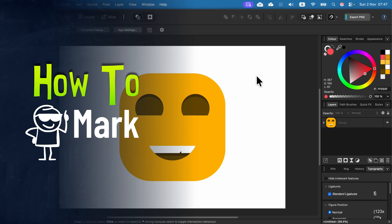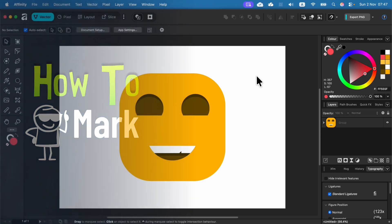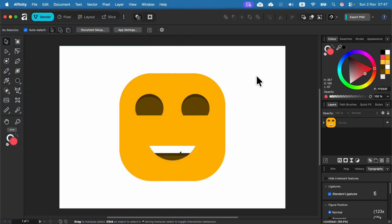Let me show you how we can export our Affinity design as a PNG with a proper transparent backdrop. So here's my design.